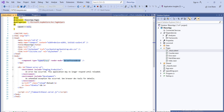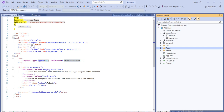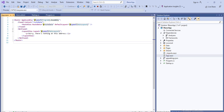Here we can see the wwwroot folder. For both project types, this folder contains static files like images and stylesheets. If we want static and common files we can keep them under the wwwroot folder.